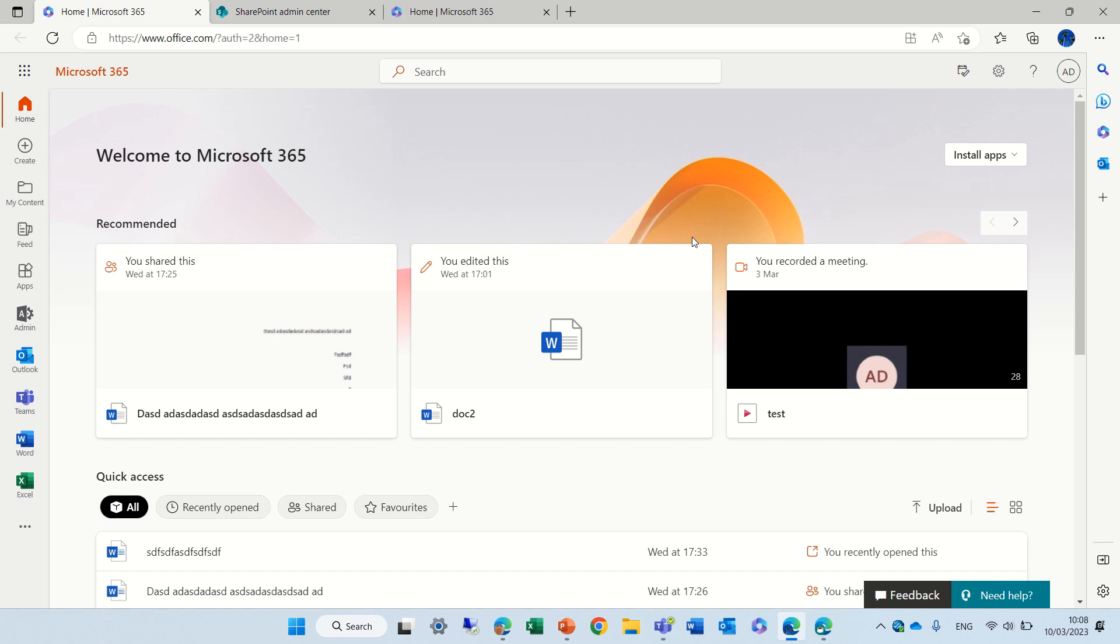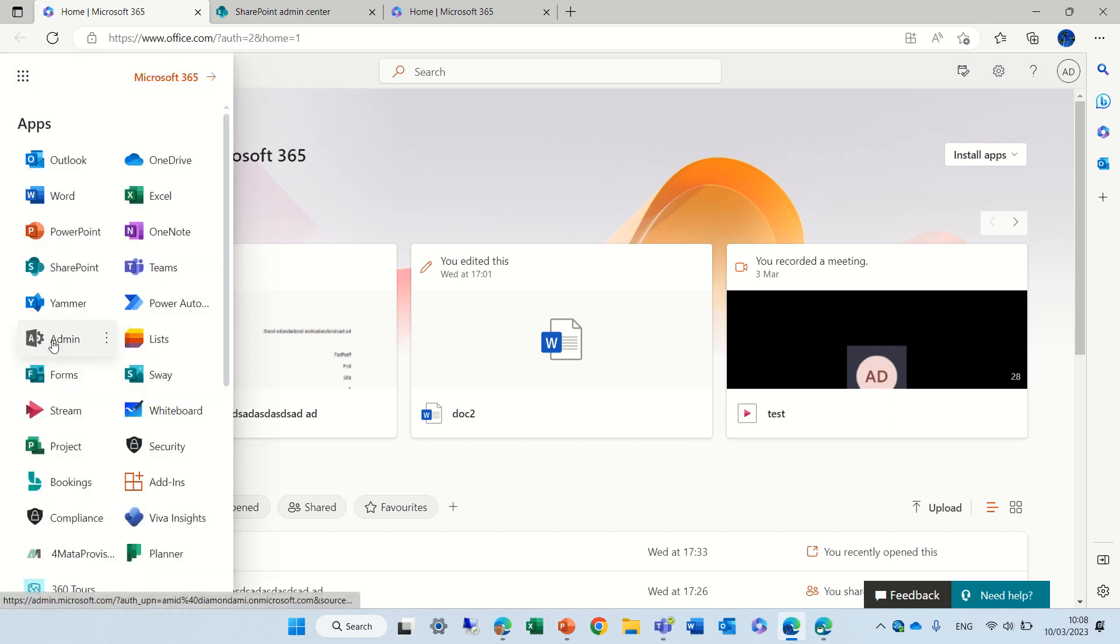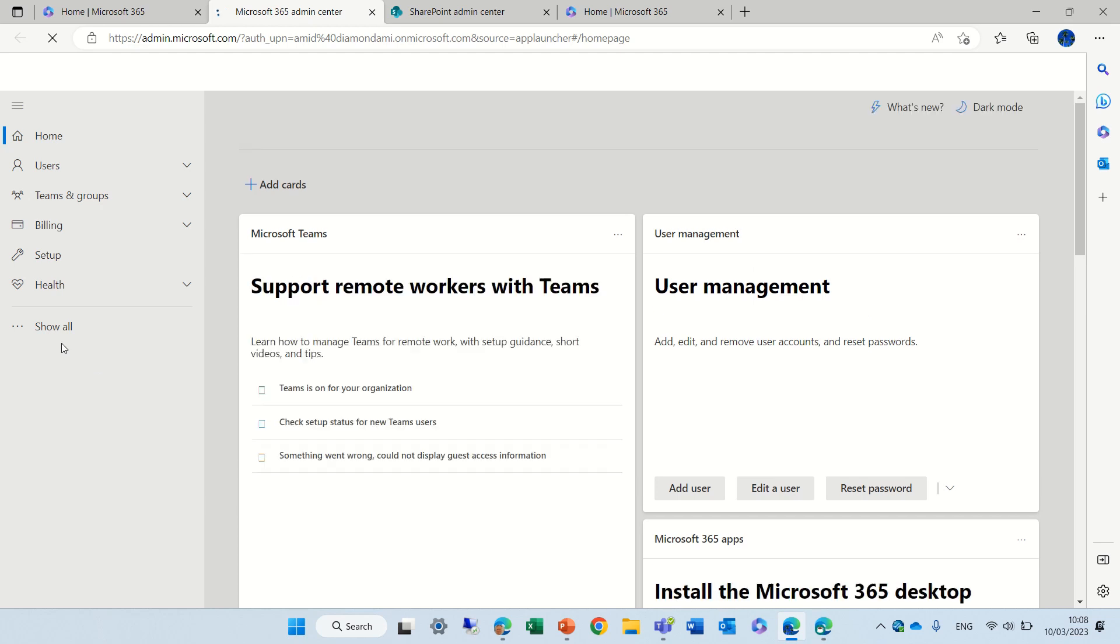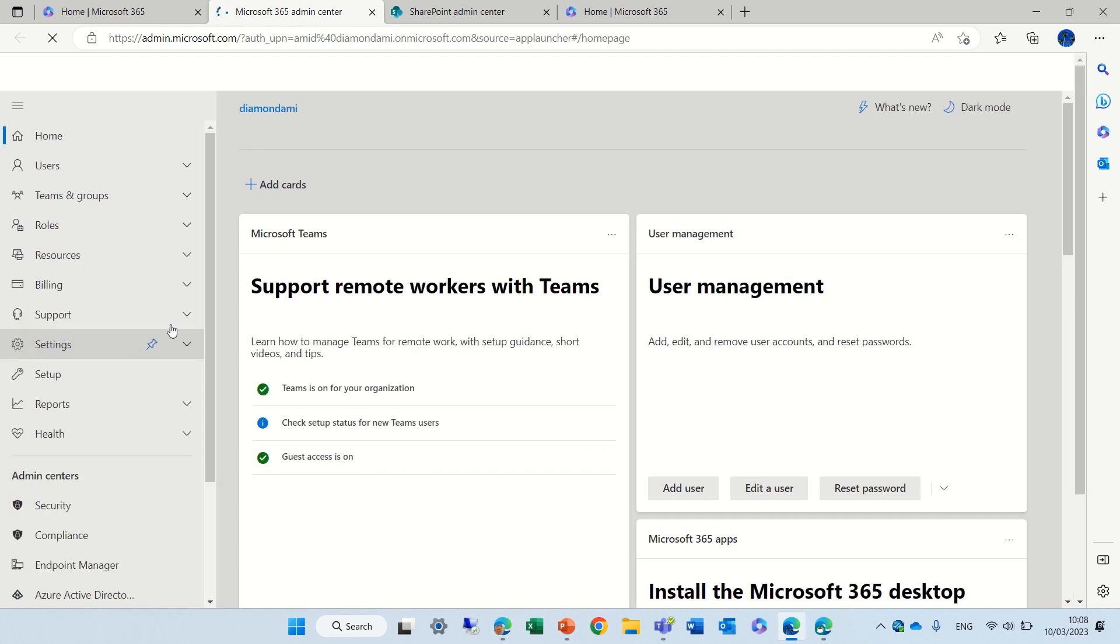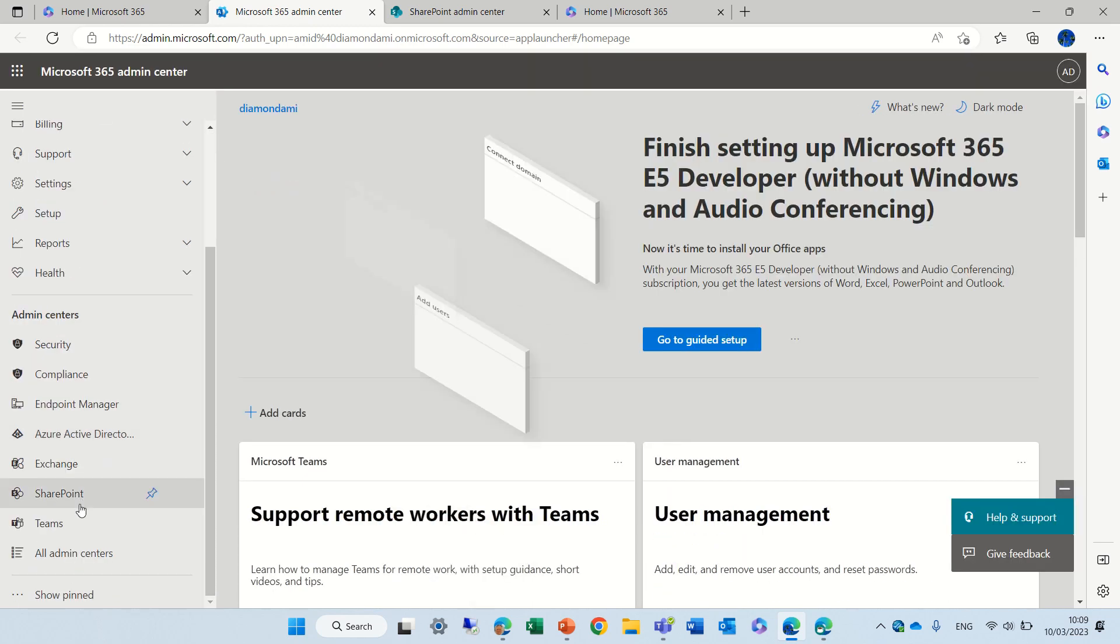I'll show you the current features and then I'll show you the change. We are now on the home page of Microsoft 365 and we will go to the three dots and then to admin. Here we will choose SharePoint and I will go to active sites.